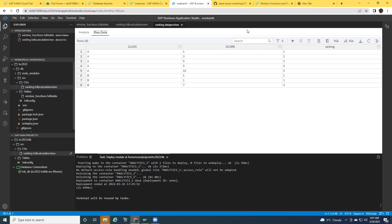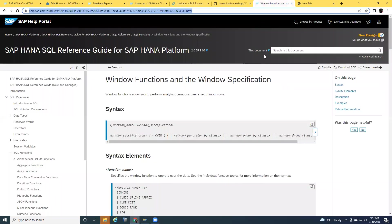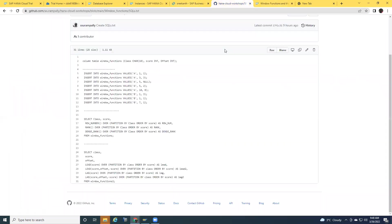You can find more information about window functions in general SAP help documentation. I'm going to provide this link in the description of this video. And you can also find the link to the code from my GitHub repository. I'm going to give this URL as well in the description. Thank you.